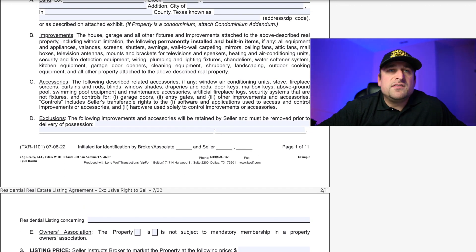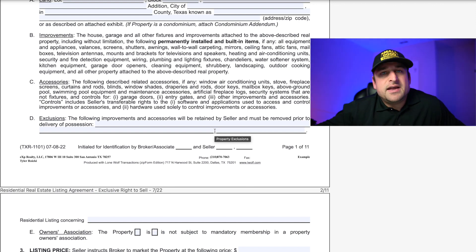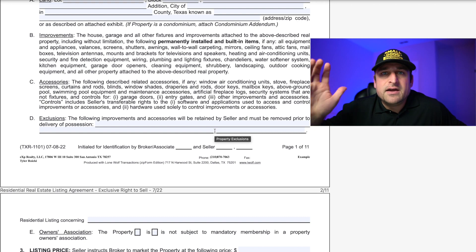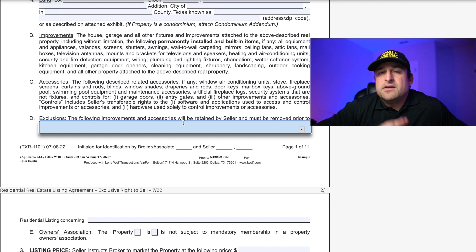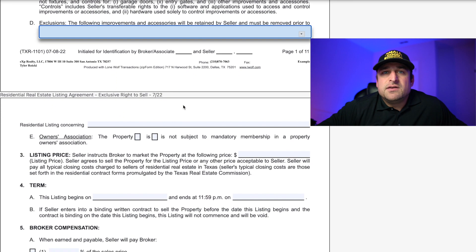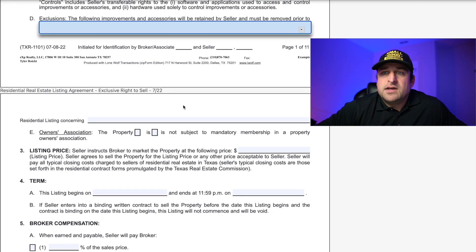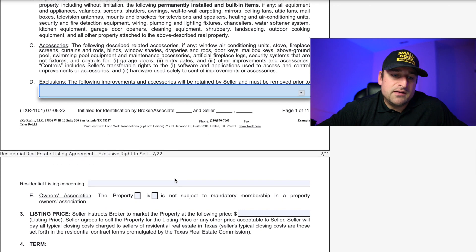Otherwise you can't just start removing stuff. One example besides the TV mount thing is chandeliers — if you're dealing with a high-end house with a really nice chandelier, clarify that the seller's not intending to keep that. If they are, you've got to have that spelled out here. And more importantly, later you want to make sure that information is conveyed to the person purchasing the property, because it needs to be reflected in that agreement too.